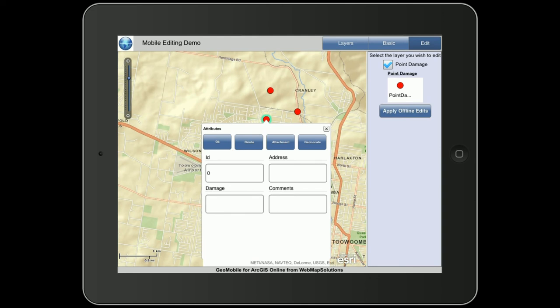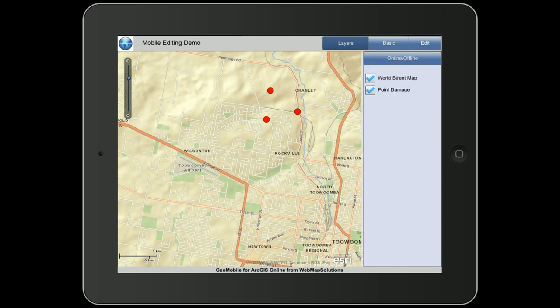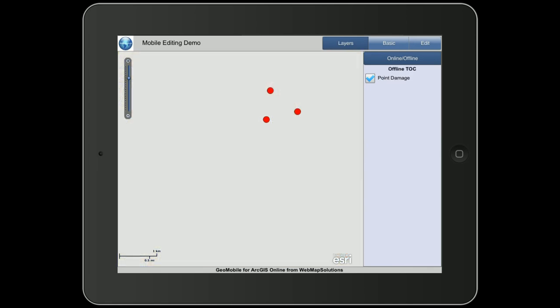Let's go ahead and do an offline edit. The way the application works is if we hit the layers button and then the online/offline button at the top, it gives you the option to load the map offline. We'll hit the load offline maps button — it will say it's loading offline and the base map will disappear, but the point data will remain.